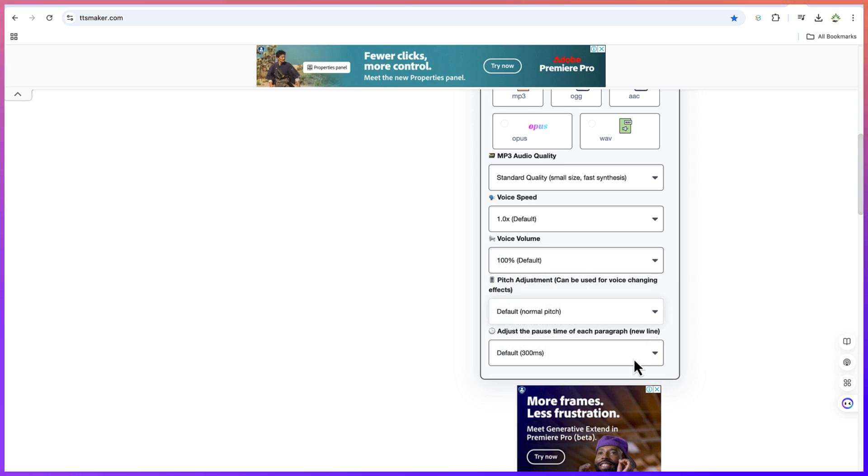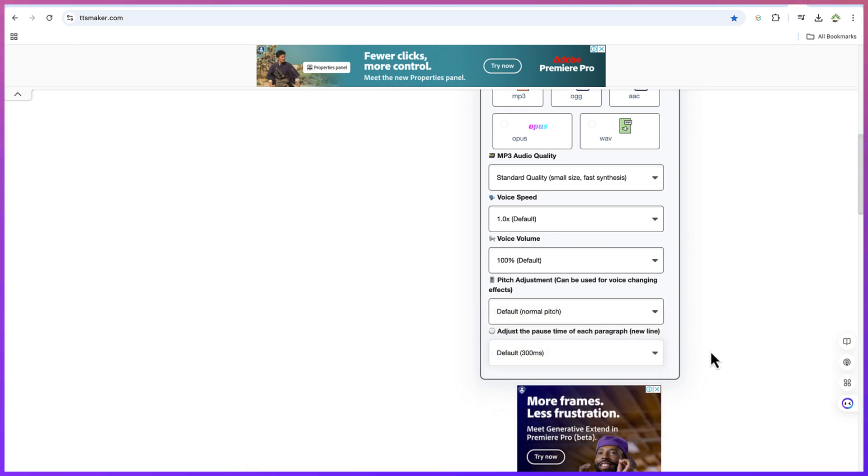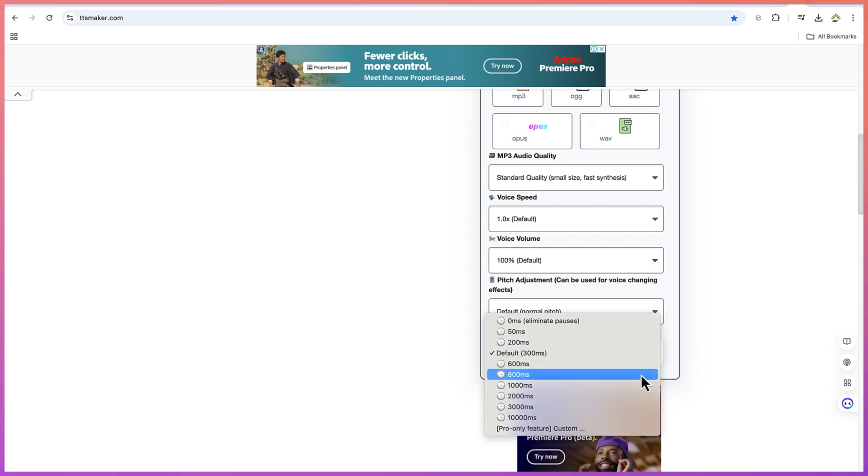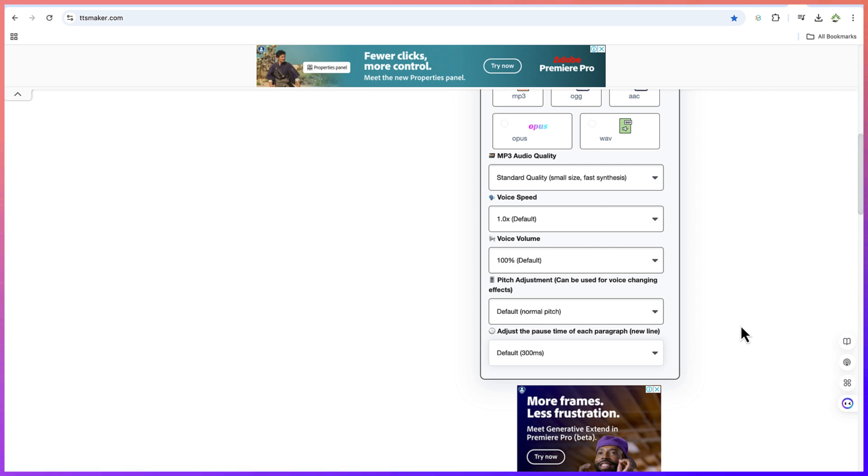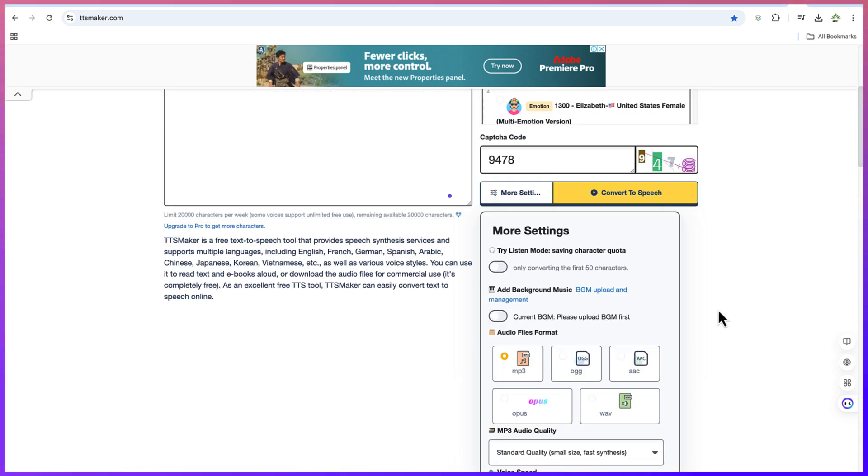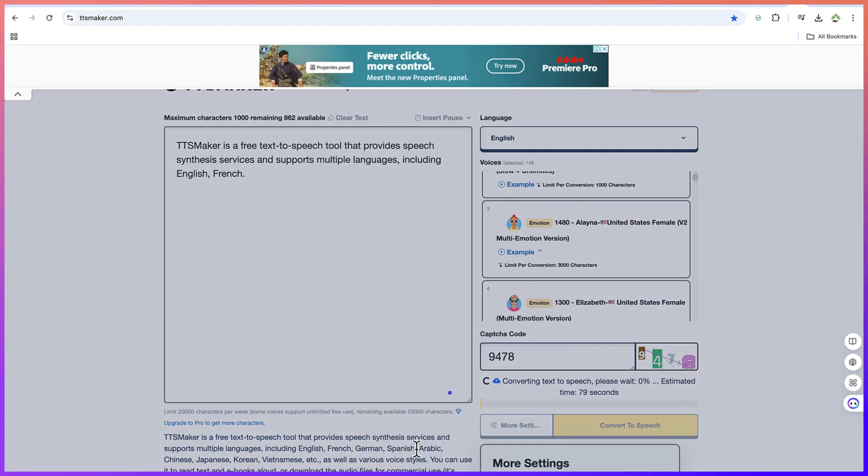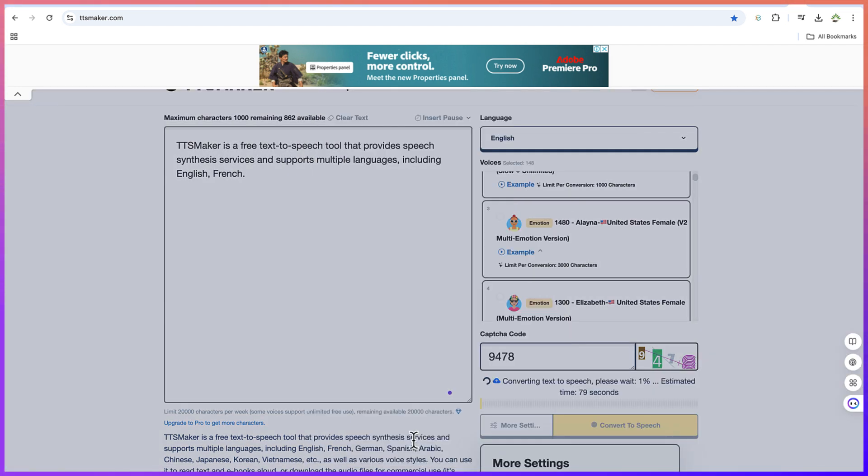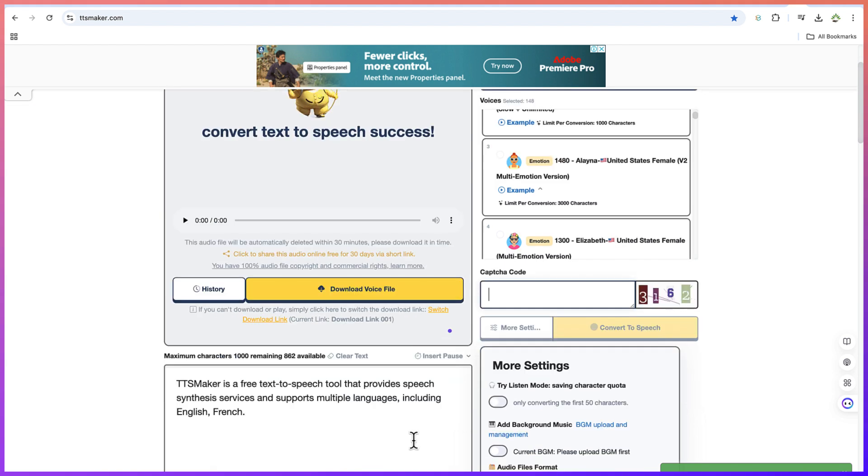So you have a lot of customization as regards what you can allow in the voice generation. And then this is the gap or this is the pause that you have, the pause time between paragraphs. It is set to default at 300 milliseconds, but you can increase or decrease that also if you're interested. So let's go with the default settings that we have. And then we can just go ahead and generate our voice compared to speech. And let's see what it is going to give us. TTS Maker is a free text-to-speech tool that provides speech synthesis services and supports multiple languages, including English, French.